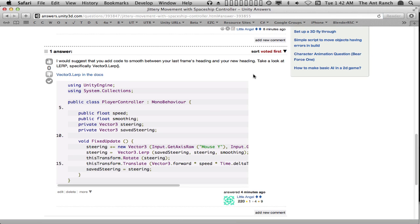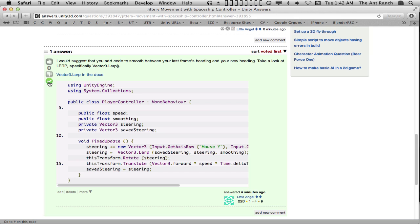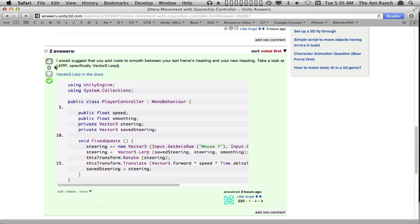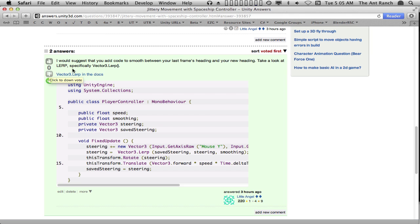If someone has posted a successful answer to our question, it is important that we select it as the correct one by using the green check mark. This will indicate to the community that our question has been answered. It will also grant karma to the author of the answer, which is a very good thing to do. Even after a proposed answer has been accepted as the correct one, the community can still vote the answer up or down, indicating which one the community thinks is best.